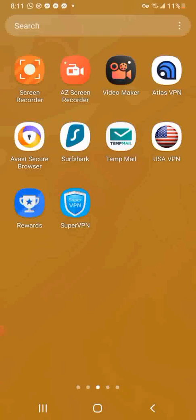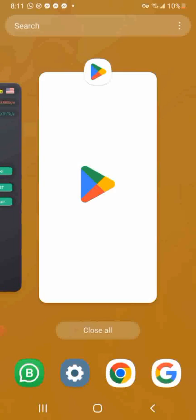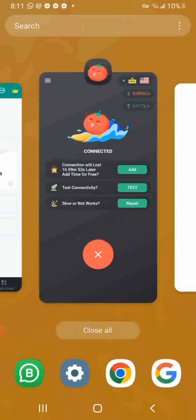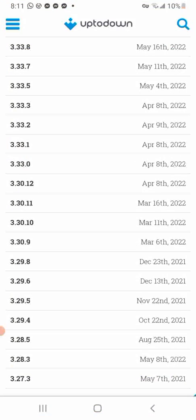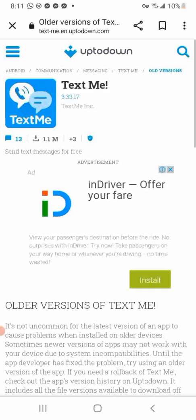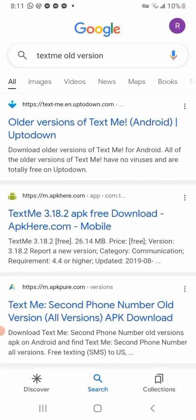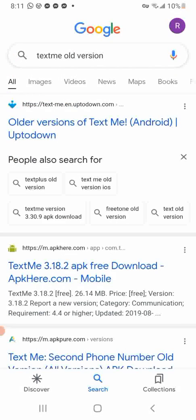The first version that we'll be getting is version 3.33.11. What you would do is go on to Google and type in 'old version of TextMe.' You tap that in — 'TextMe old version' — and you click on the first option.